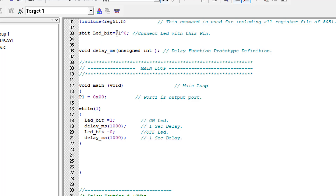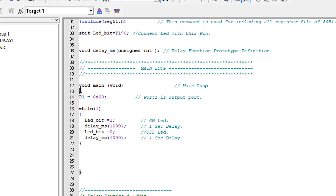Please don't forget to include this header line if you are going to program the 8051 in C language. The next line declares our LED bit — the LED is connected to Port 1, bit number 0 of the 8051. I have declared it as 'sbit LED_bit at P1^0'. After this I have defined the delay millisecond function, which is a prototype function definition necessary for the Keil environment.